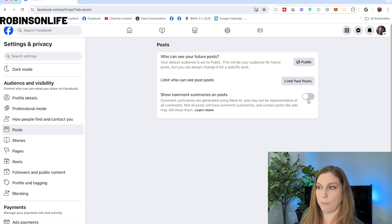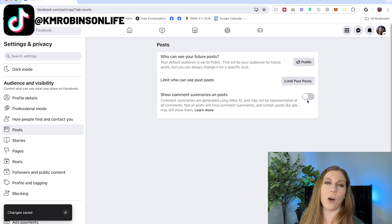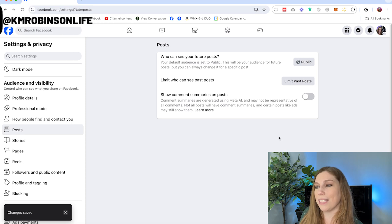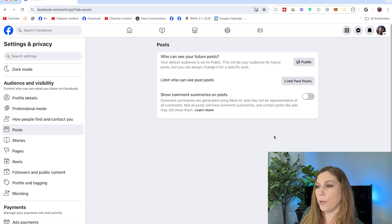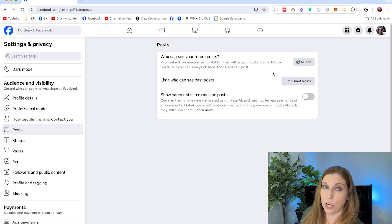You can see I've already toggled it off on mine. You can toggle it back and forth and it will automatically save those changes. It specifically says: content summaries are generated using Meta AI and may not be representative of all comments. Not all posts will have comment summaries, and certain posts like ads may still show them.